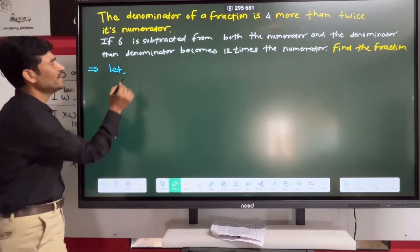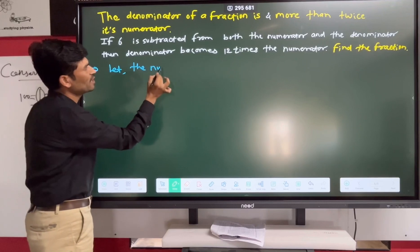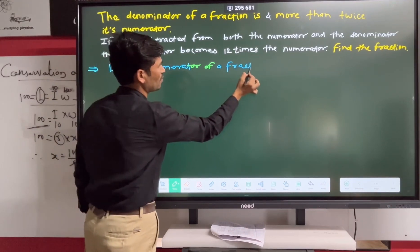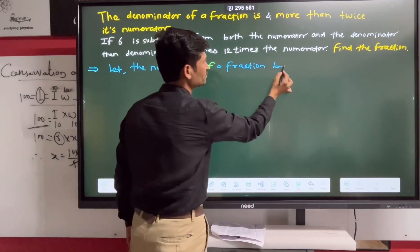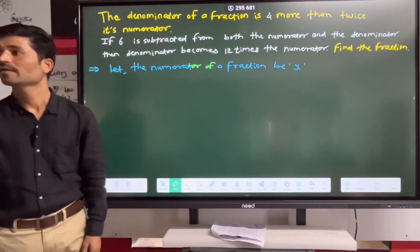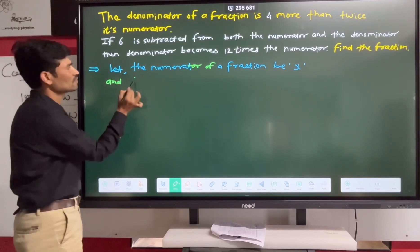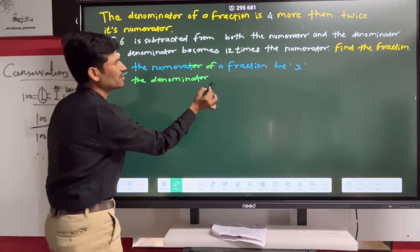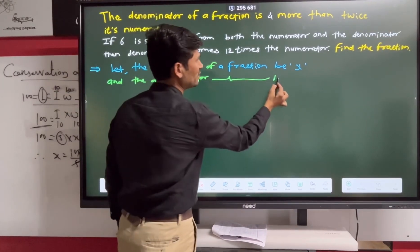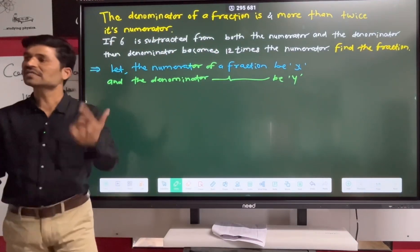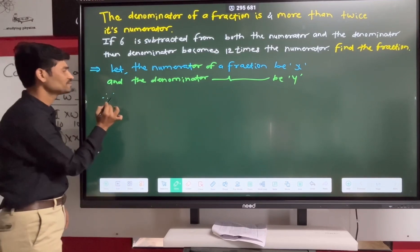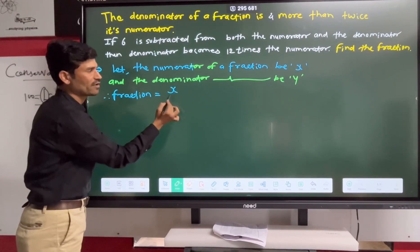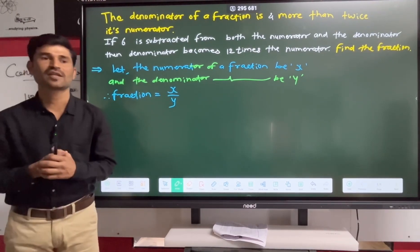Let the numerator of the fraction be X, and the denominator of the fraction be Y. So the fraction is X upon Y.